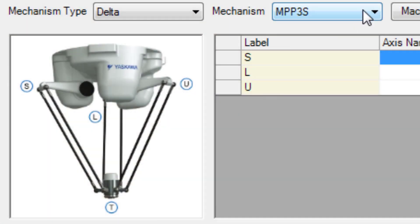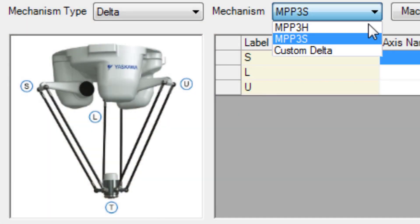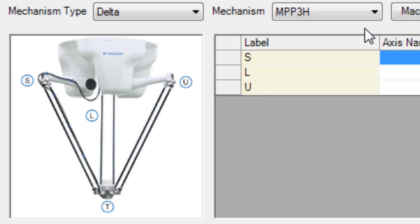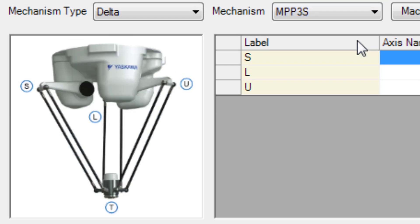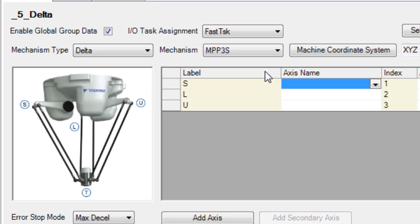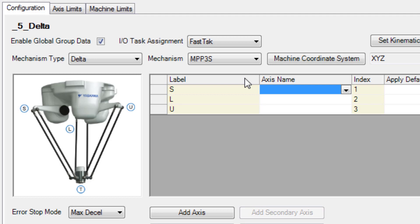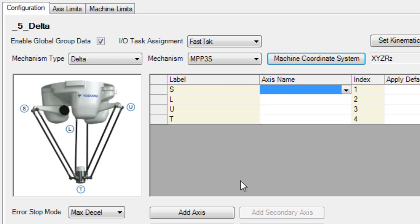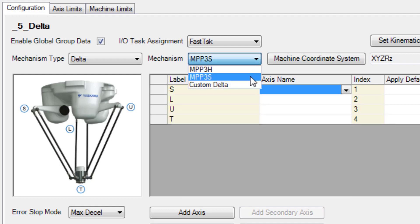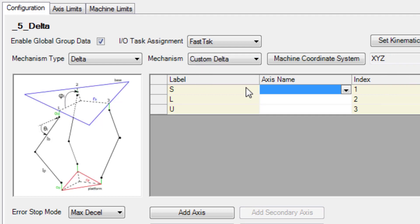Yaskawa currently manufactures two Delta robots, the MPP-3H and the larger MPP-3S. Both of these robots have the option of the rotational axis at the tool plate. And use custom Delta if you have a third party Delta robot with Yaskawa servos. In this case use set kinematics to enter the critical dimensions of the mechanism.